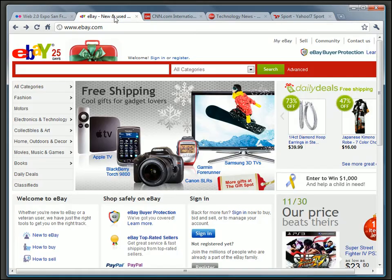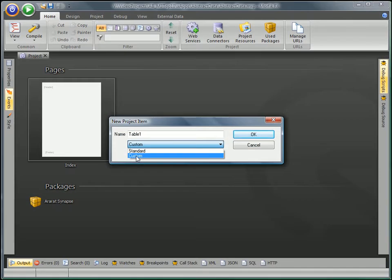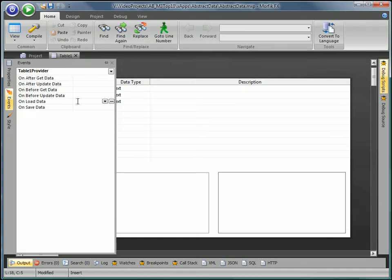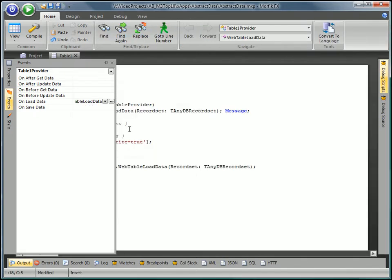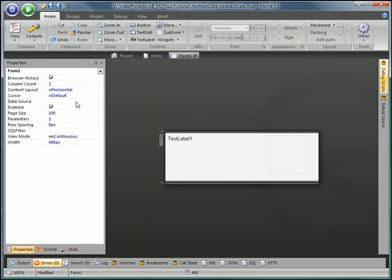Abstract data sources provide a mechanism through which the developer, by writing a couple of event handlers on the server side of the application, can make any information stream appear as a table within the application.